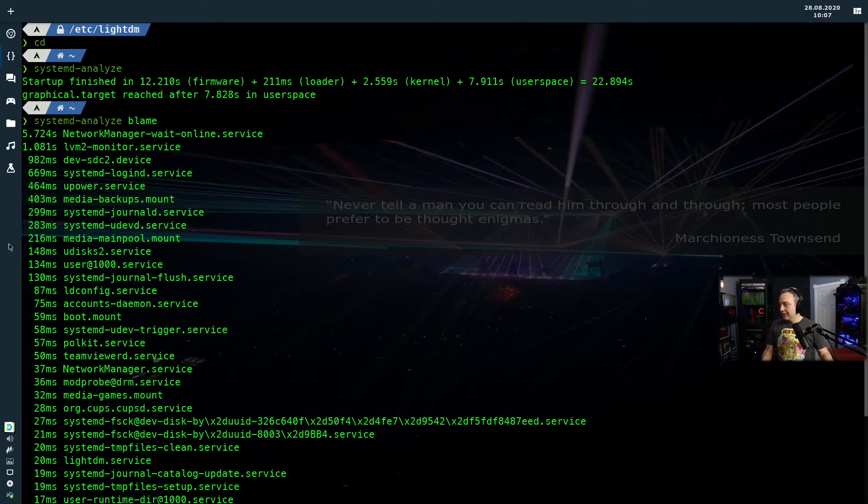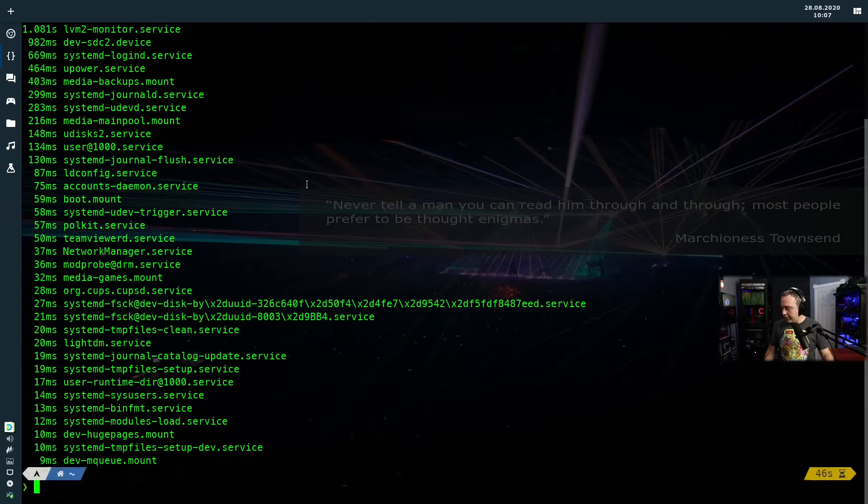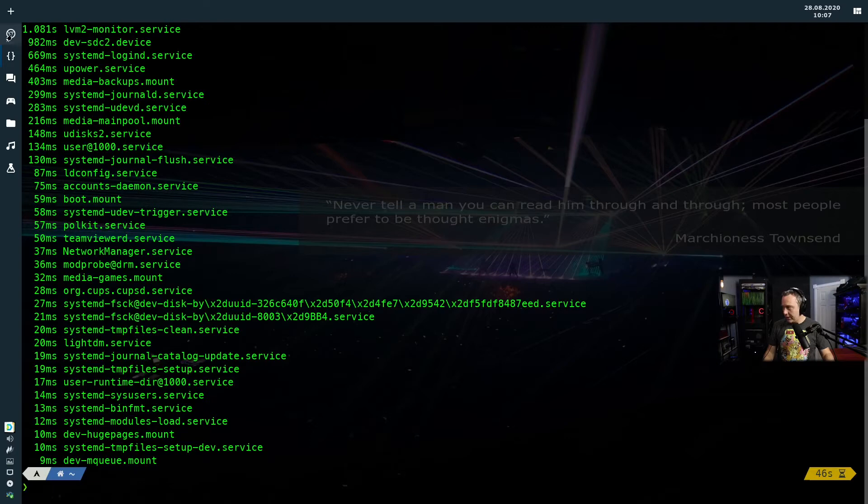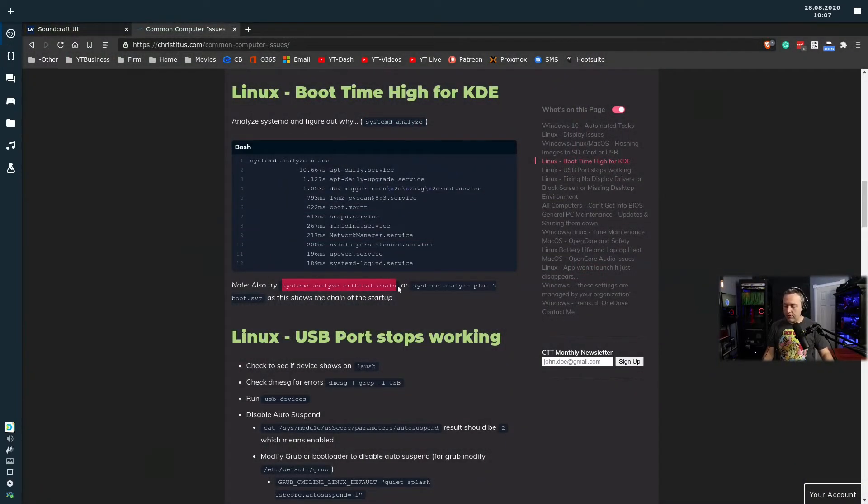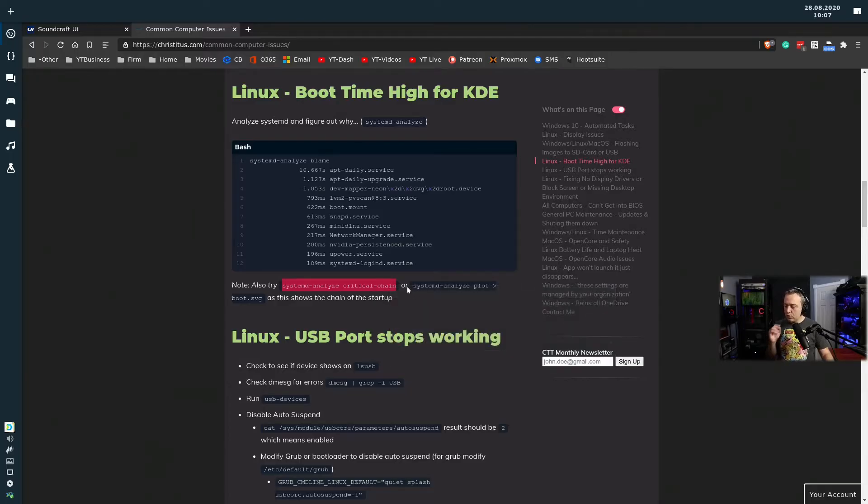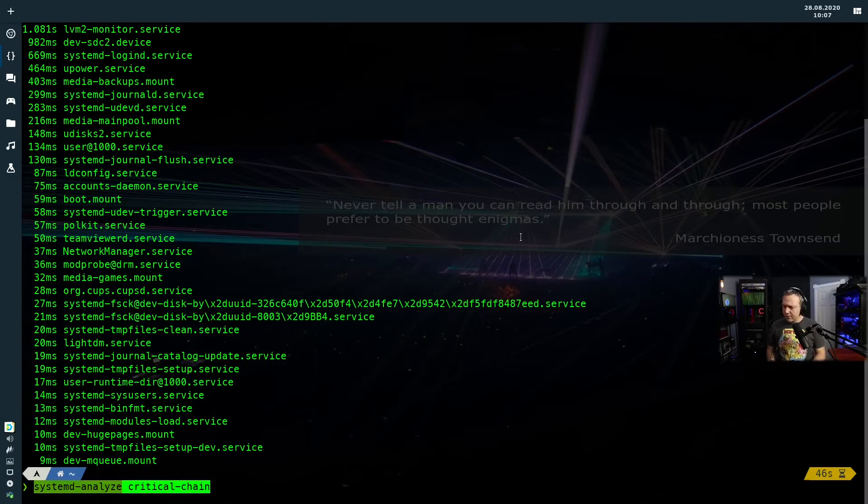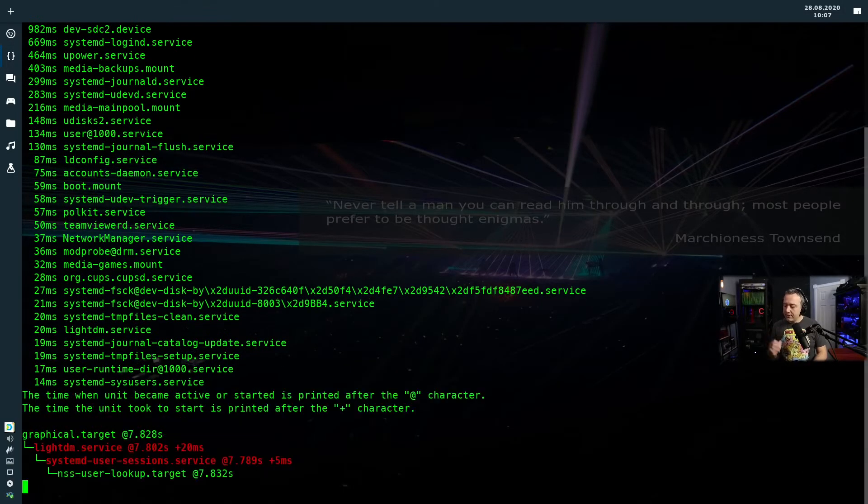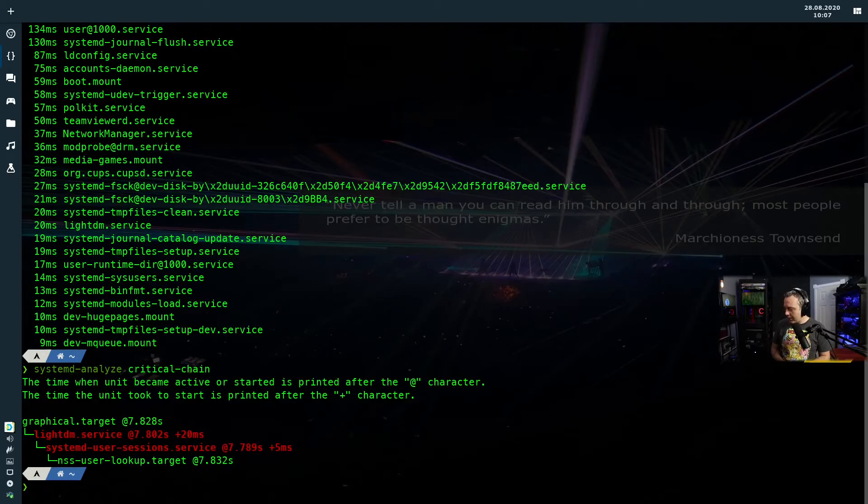So, it's really good. I'm going to go ahead and hit Q for quit on the SystemD blame. There's also some other cool ones here. I looked this up prior to, I haven't really used critical chain or analyze plot. It's something I was reading about in the Arch wiki. I always learned something every time I go through it.